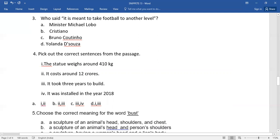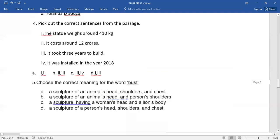And number five: choose the correct meaning for the word 'bust.' And again, a few options have been given here. You need to go for the right answers. If your answers coincide with mine, bingo! You do get full marks, children. But before that, what you should do, you need to comment it here in the comment box.